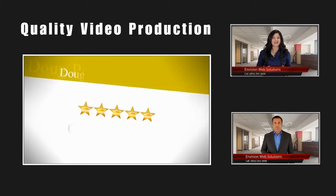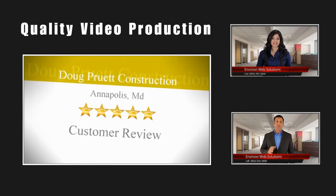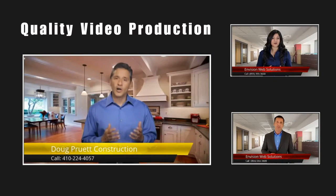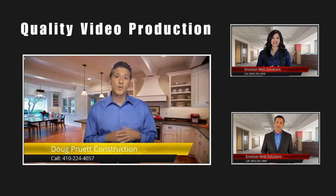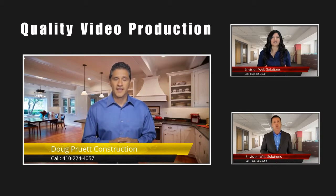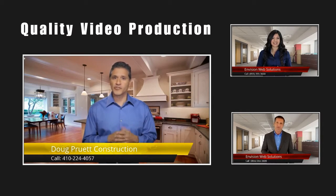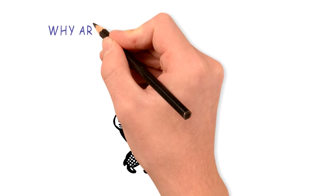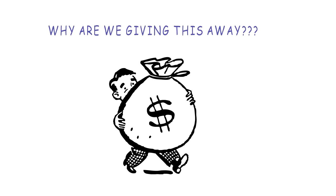So, it's true, for 10 companies, we will produce a high-end professional video for free. The videos are shot in a Hollywood style studio with professional actors, green screen production, and prime time graphics and animation. So why in the world are we giving away $20,000 worth of video production?